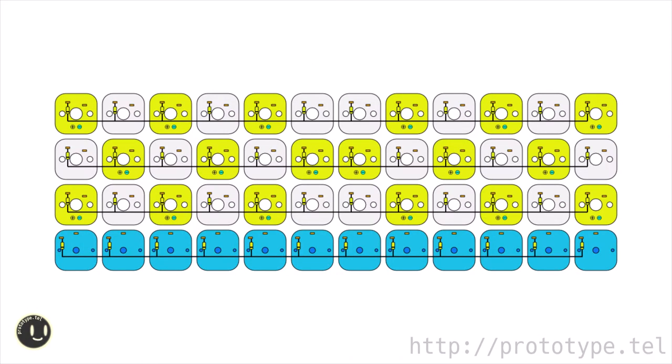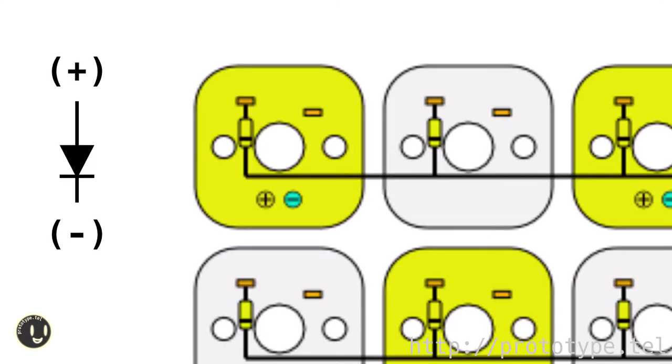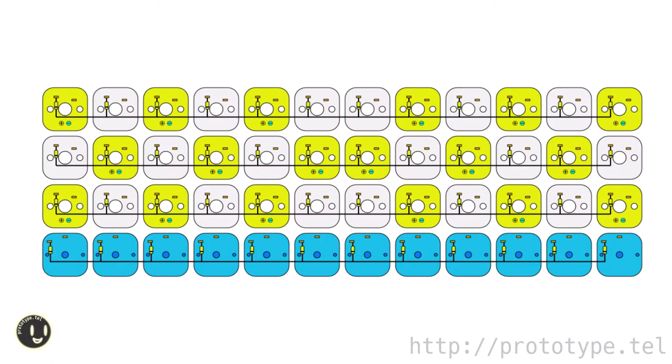From here solder the rectifier diode to all key switches. Solder the rectifier diode referring to the image. This is the same pattern with LEDs installed on all. Rectifier diodes are soldered in the plus to minus directions. It may be safe to create it while checking it many times.